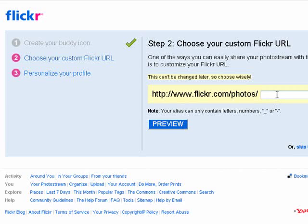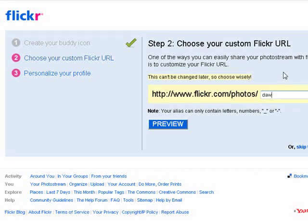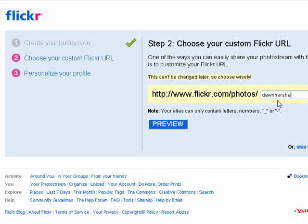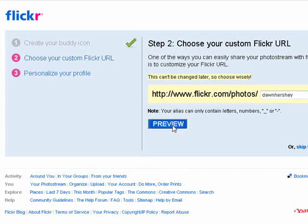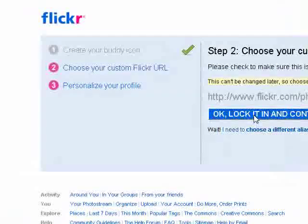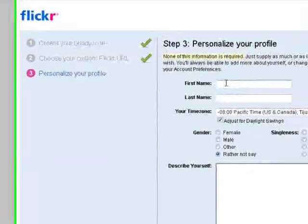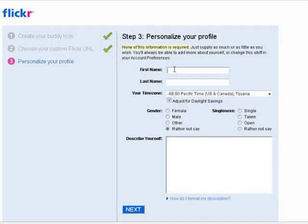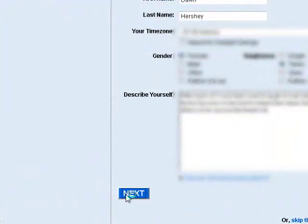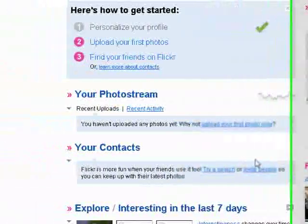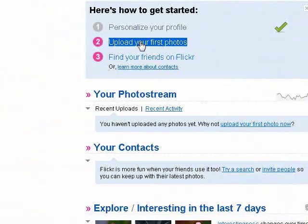Here is where we're changing our custom Flickr URL, and we already decided what we want this to be. So we're just going to type in 'Don Hershey.' Preview — it looks good. Lock it in and continue. Now we've personalized. We set things like time zone and then hit next. So we're done personalizing the profile.